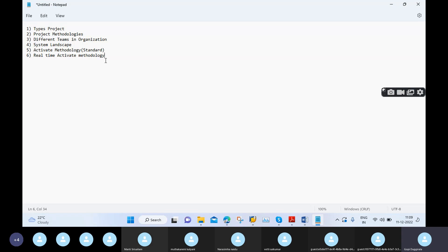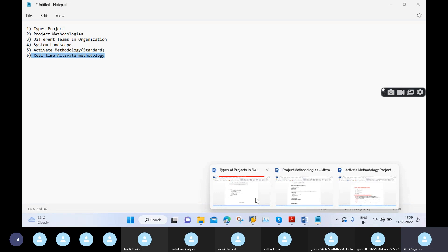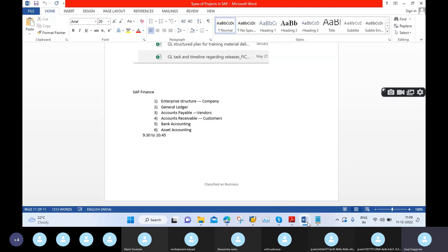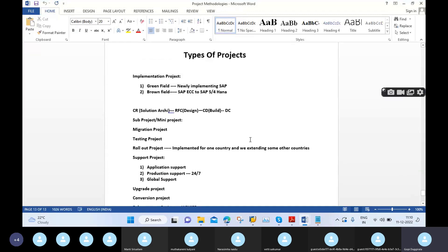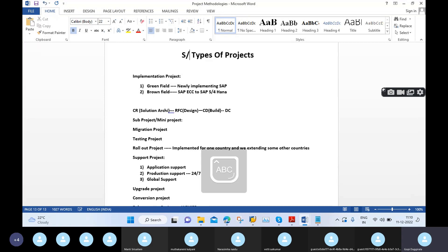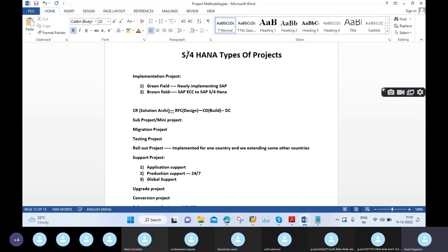Before moving into this session, I want to recap all previous sessions. First we discussed the types of projects — the total types of projects in SAP S4 HANA, which is different from SAP ECC as we discussed earlier. Especially here the implementation project is key.